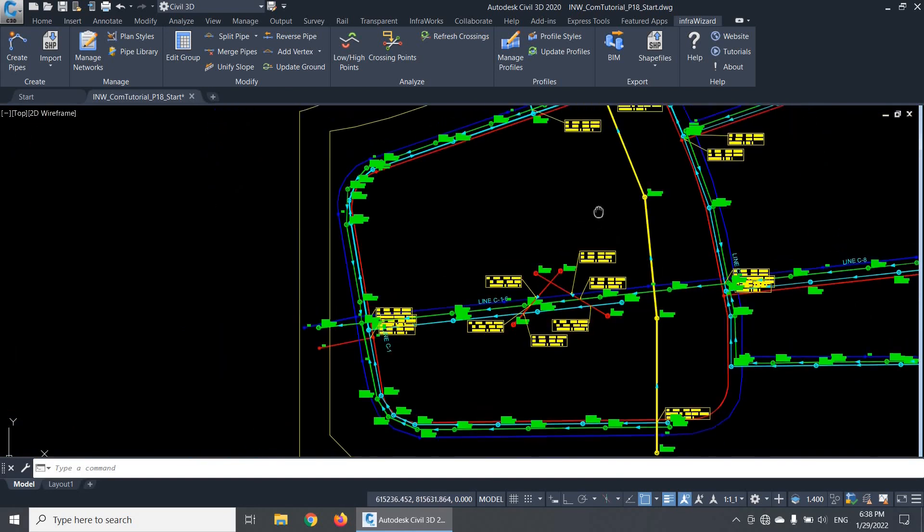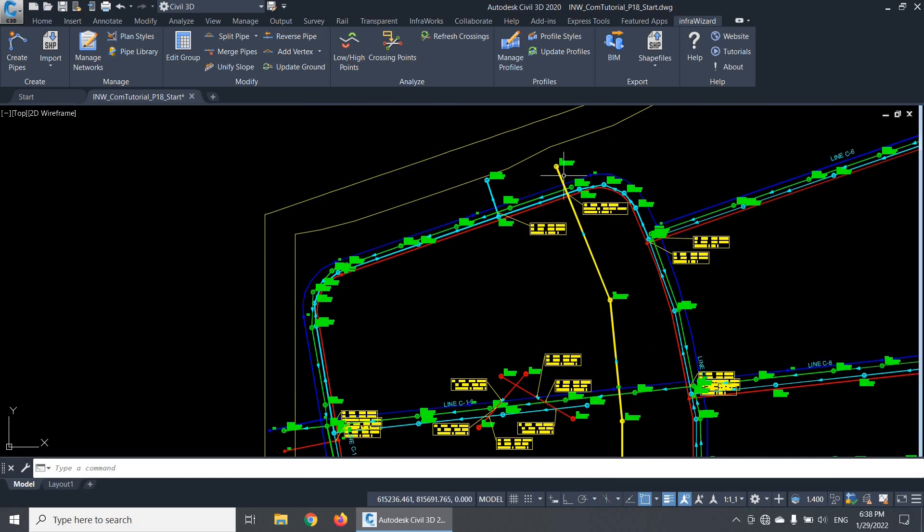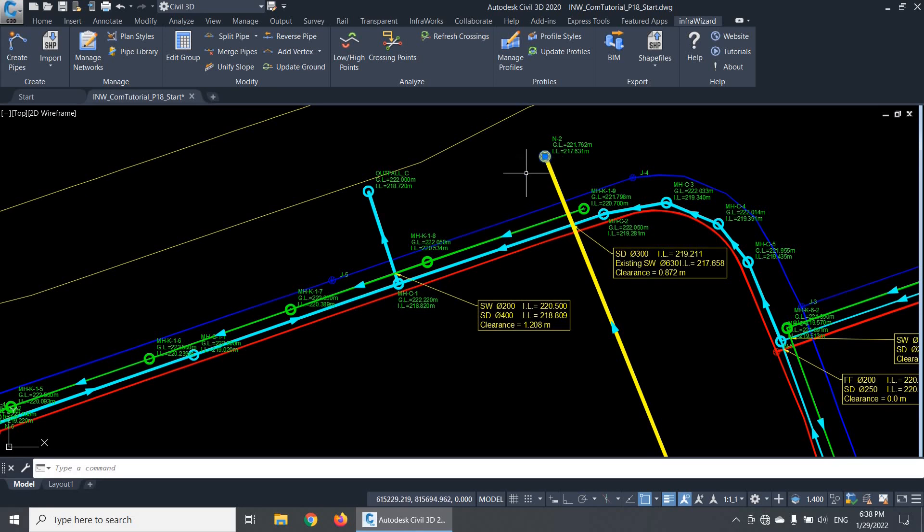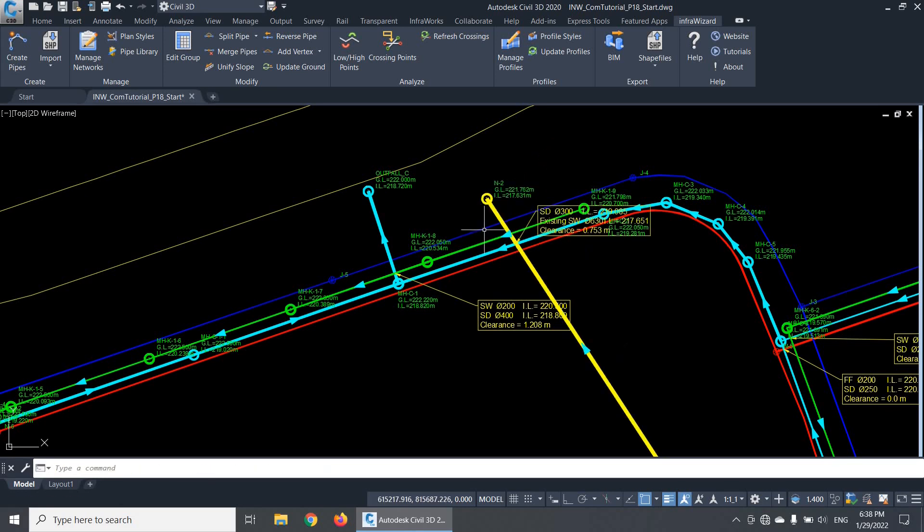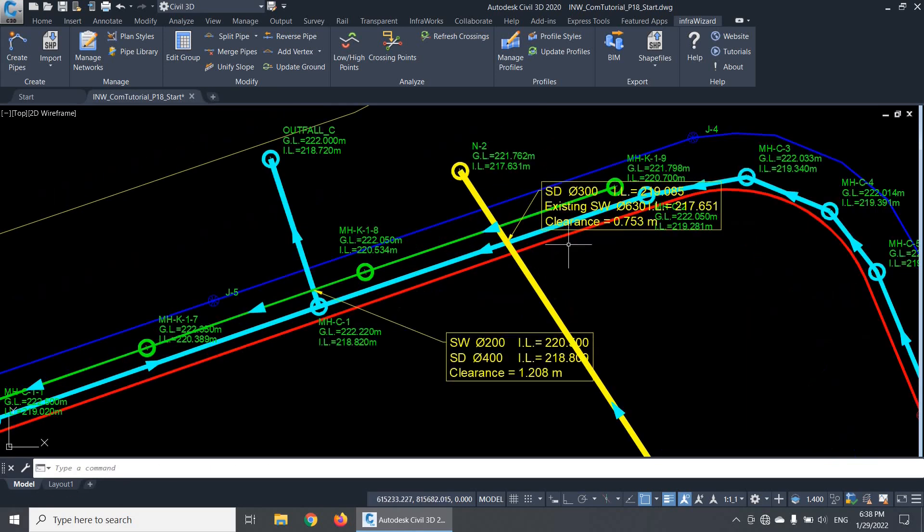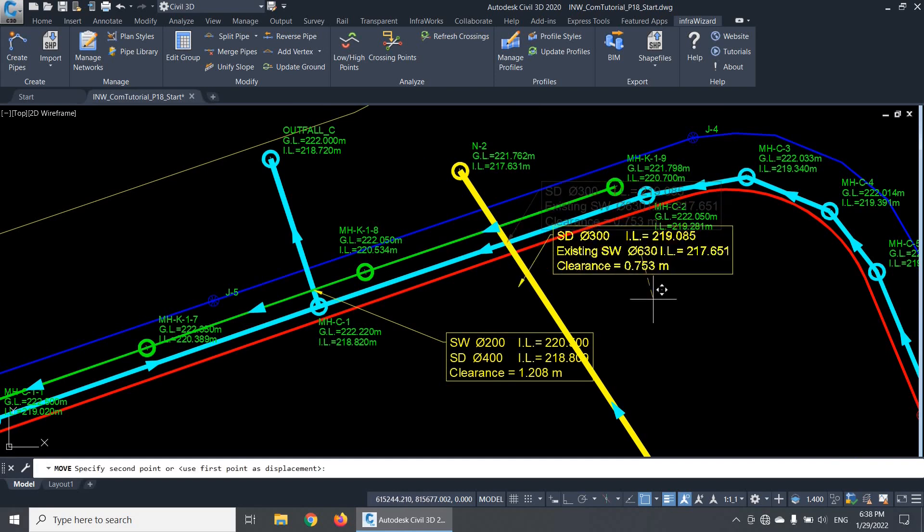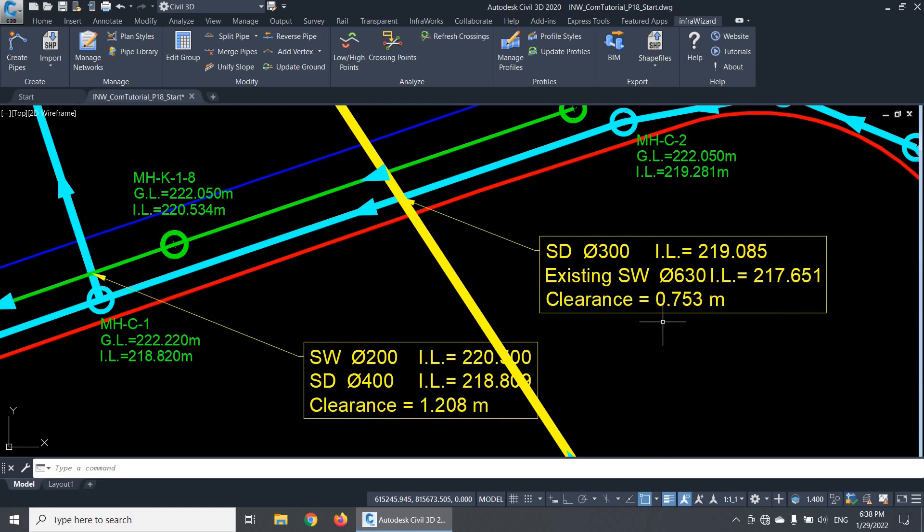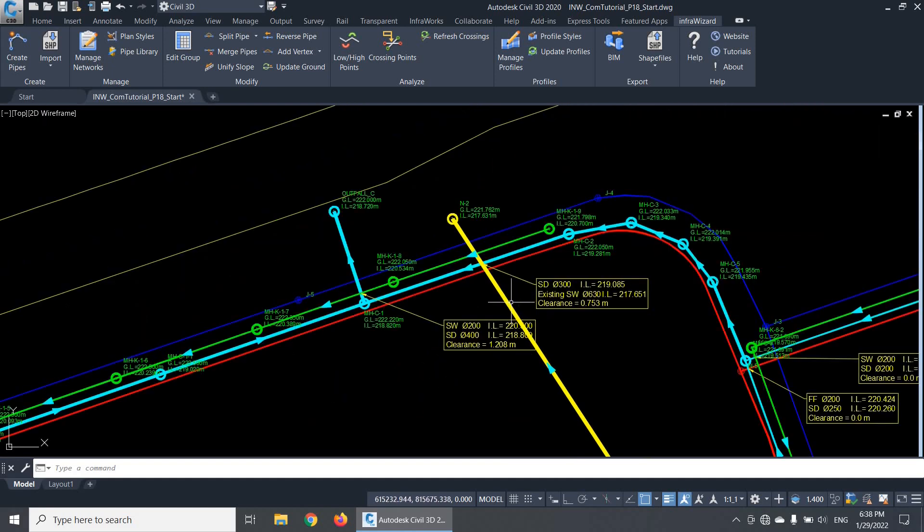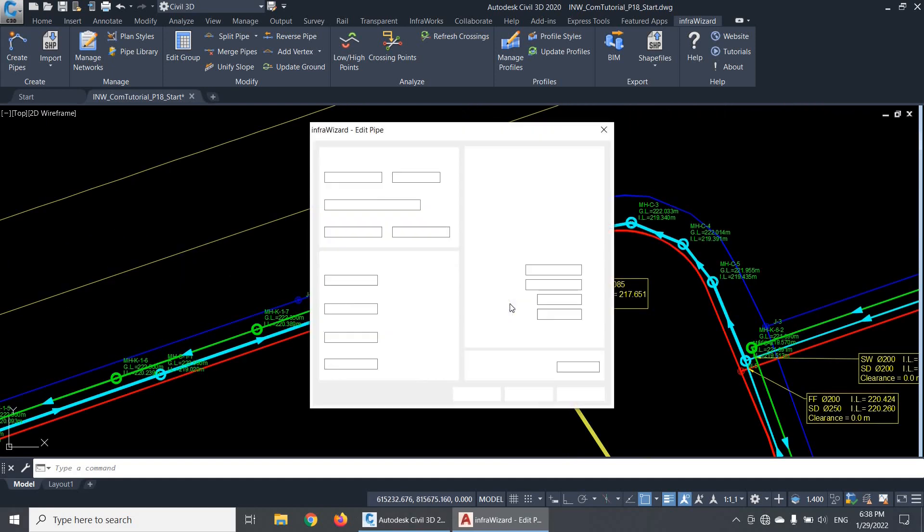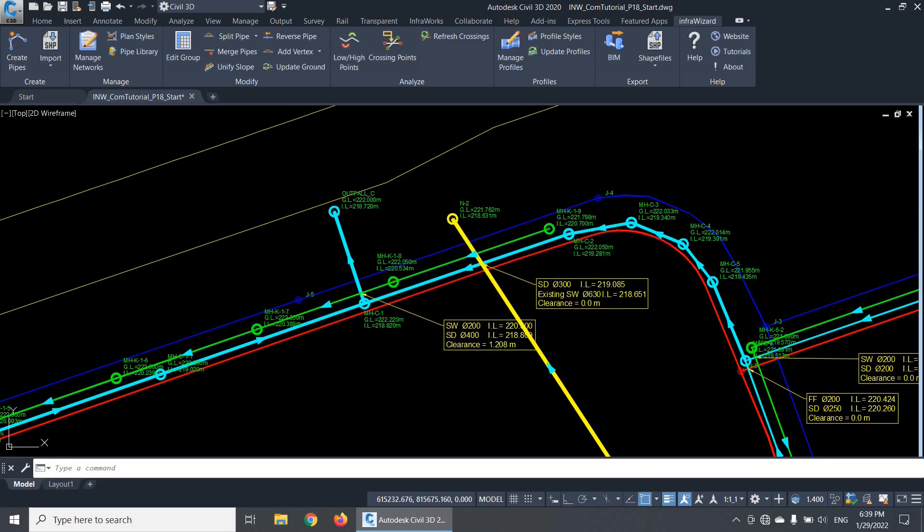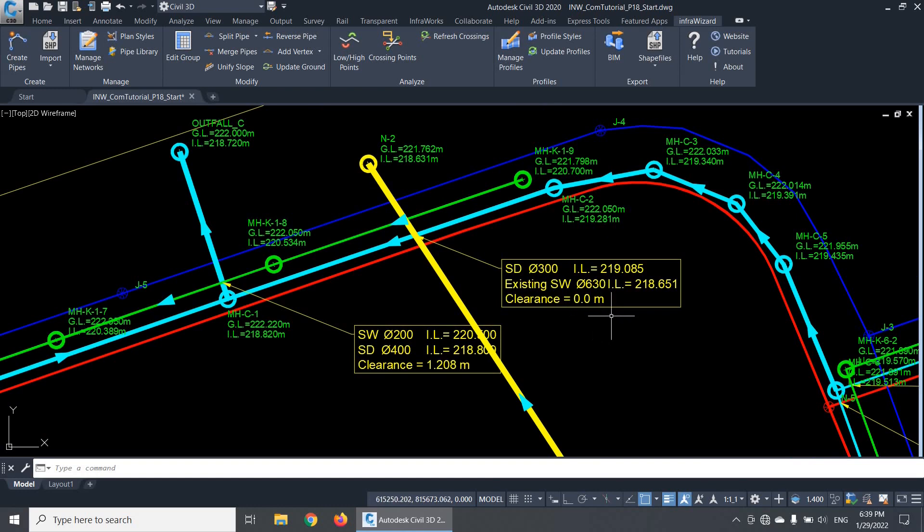What makes crossing analysis in InfraWizard very efficient is that these crossing annotations are automatically updated when you make any change to the networks. For example, if I move this node, you'll notice that the crossing annotation was updated to point to the new crossing location, and the net clearance value is updated based on the pipe levels at this point. Also, if I edit the pipe invert levels, for example raising this pipe by 1 meter, you'll find the net clearance is automatically updated.